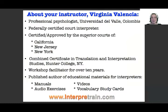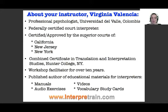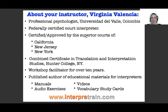Let me tell you a little bit about myself. My name is Virginia Valencia. I am a professional psychologist. A lot of what you're going to see in this course is based on the knowledge of how the brain works and how we learn most efficiently. I'm also a federally certified court interpreter. I am certified or approved, depending on the state, by the Superior Courts of California, New Jersey, and New York.